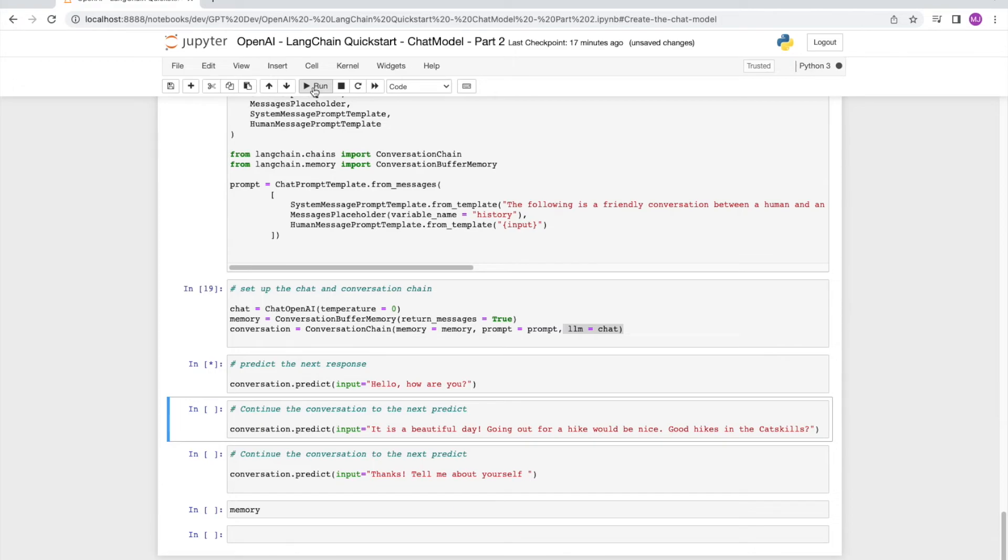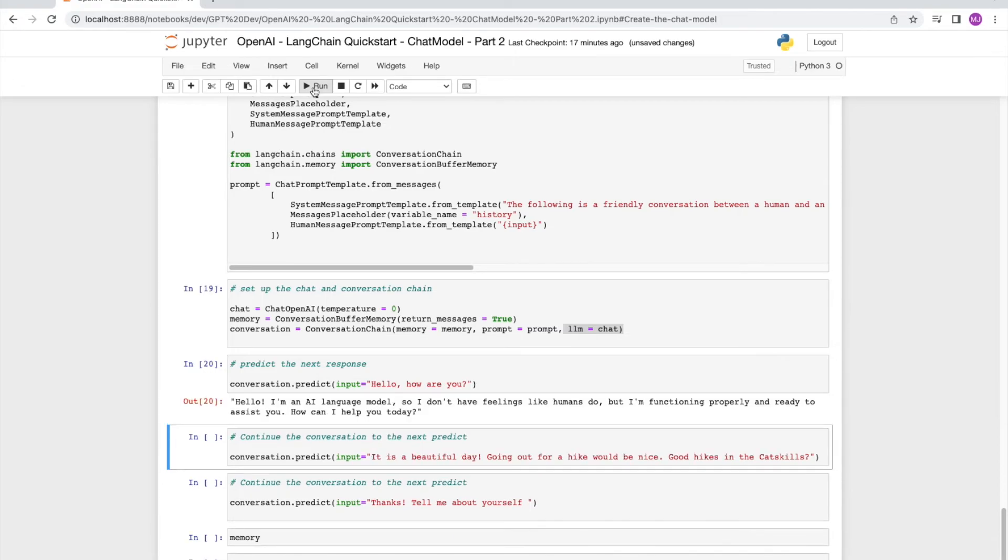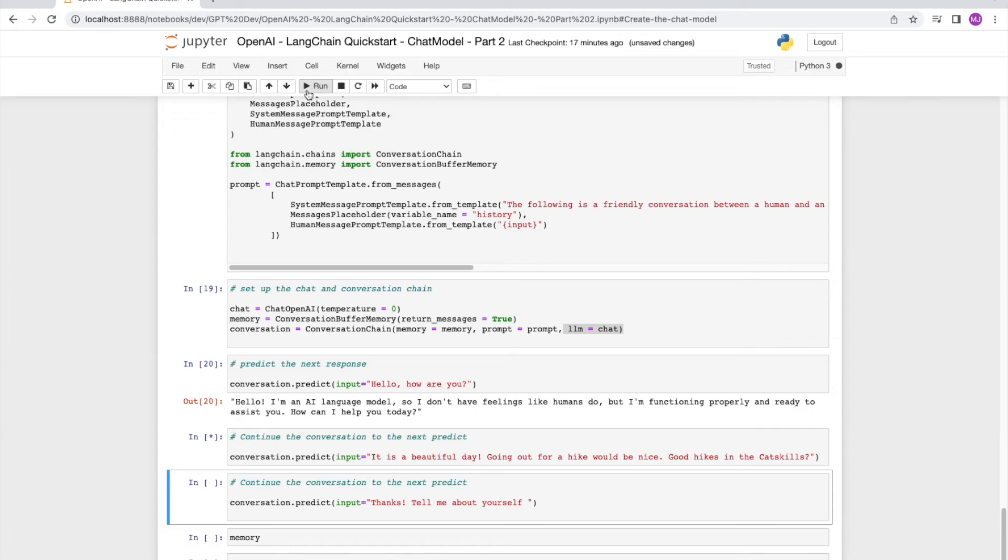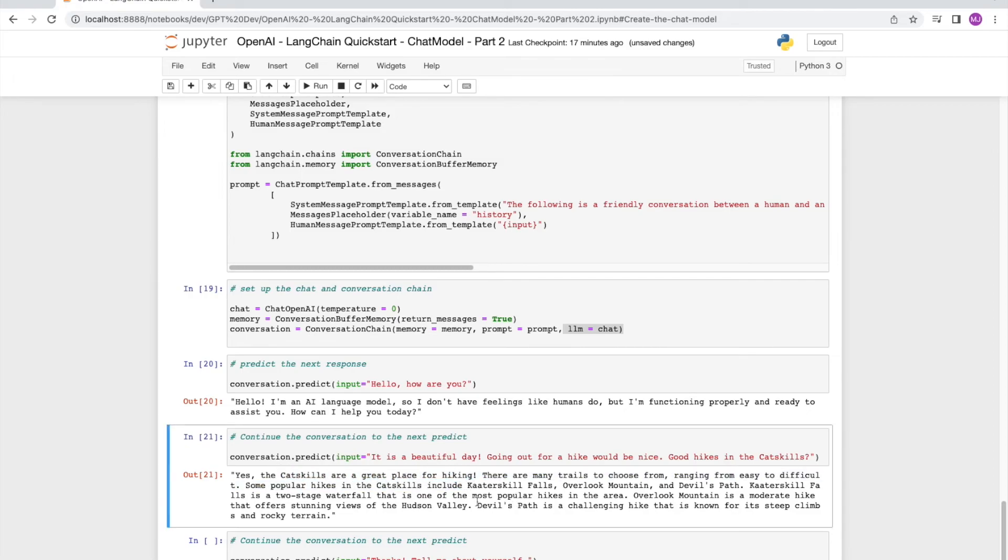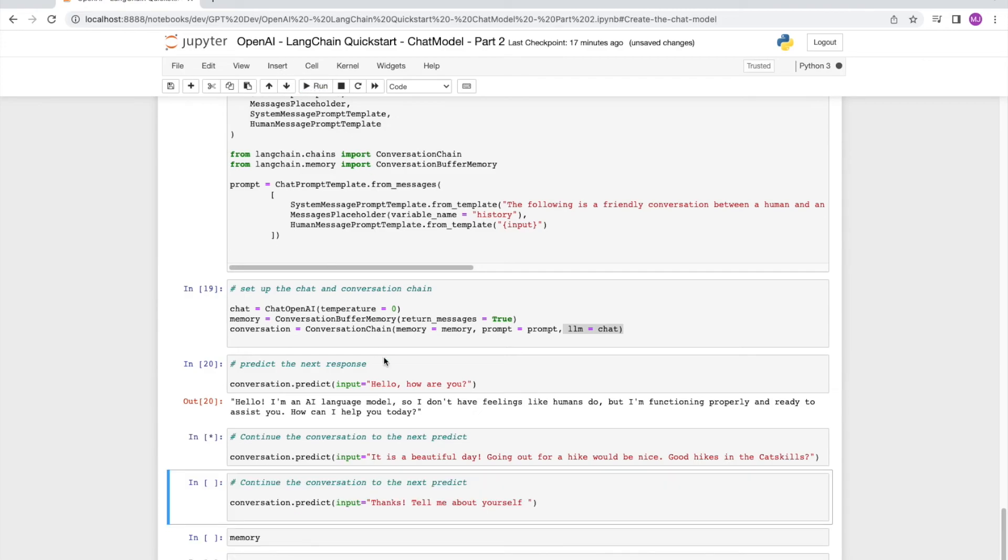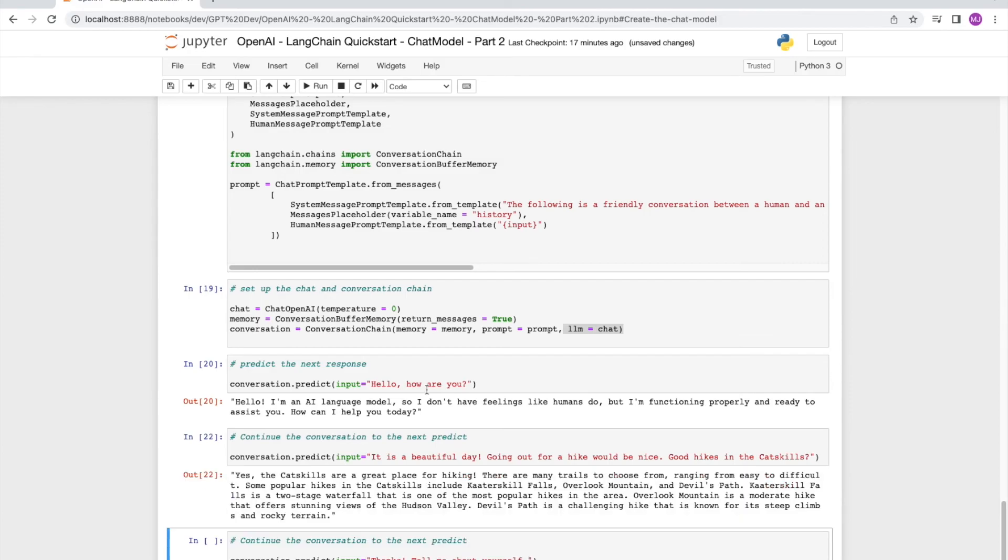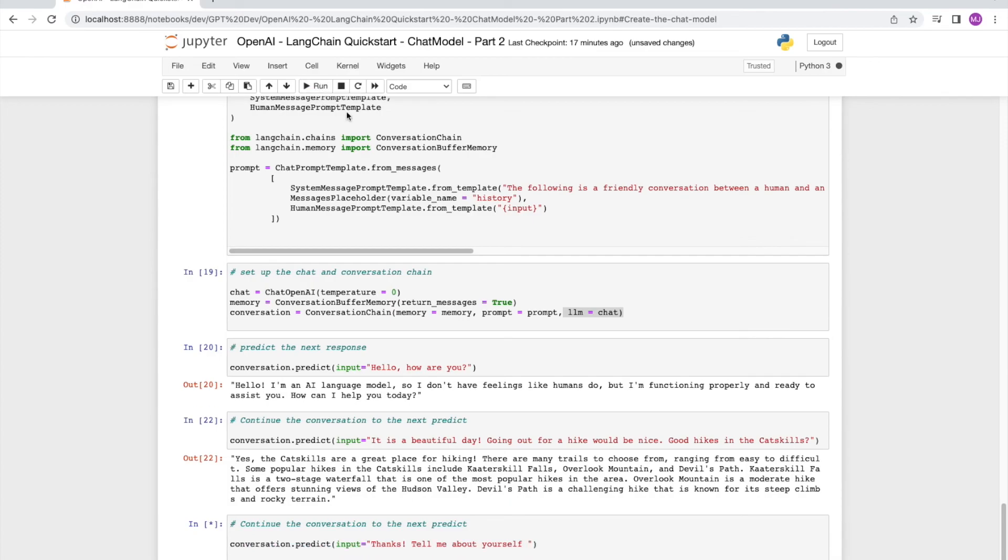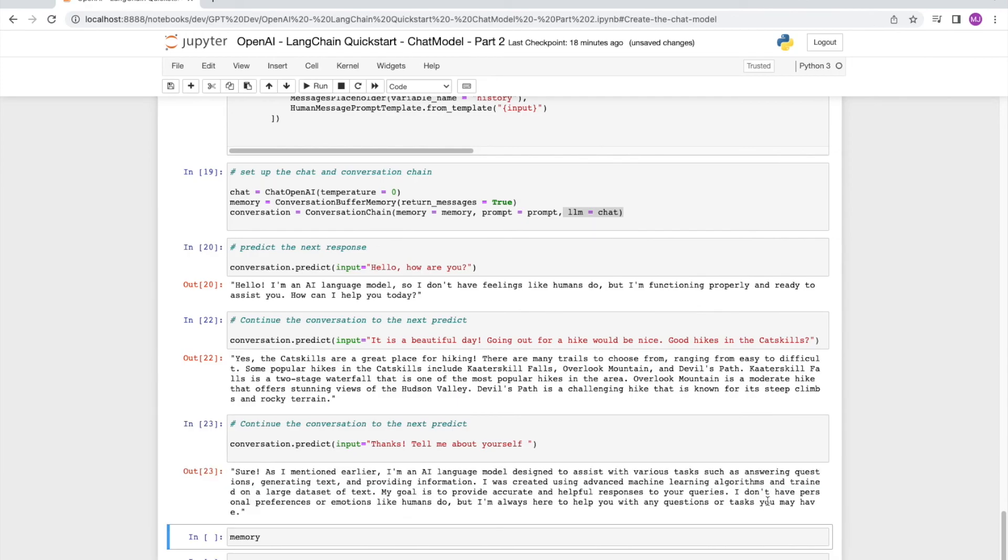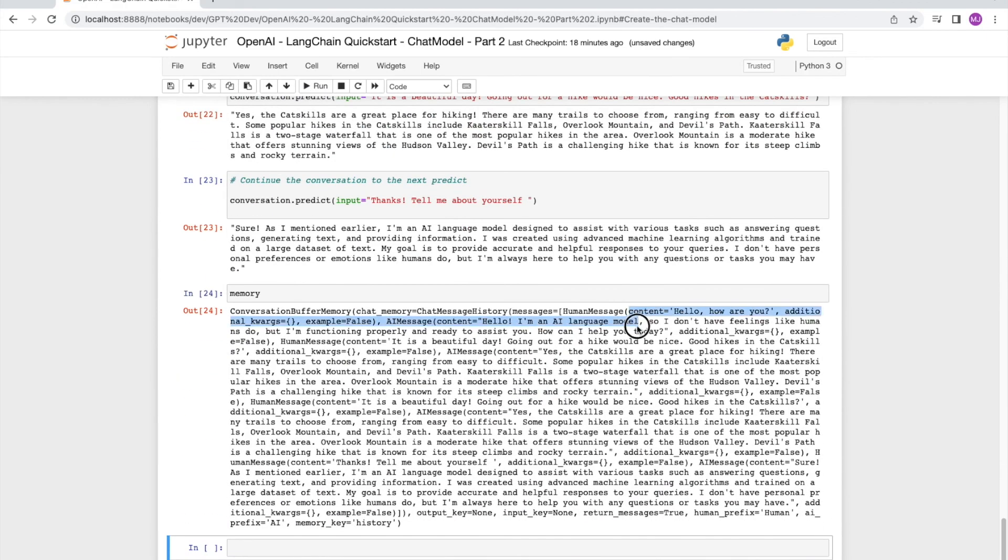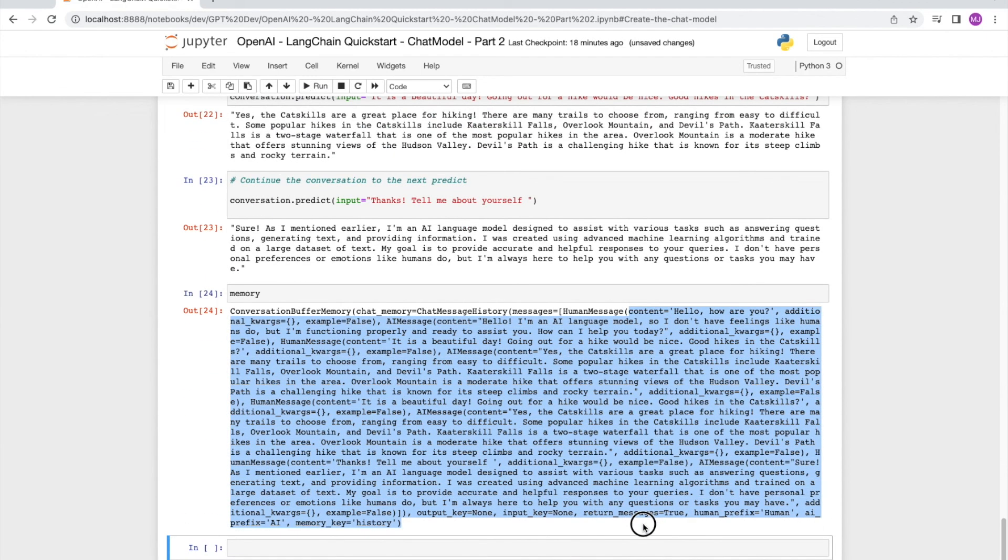We are now ready to predict the next output of the conversation. Let's pass it. Hello, how are you? It says, Hello, I am an AI language model. So I don't have feelings, but I'm functioning properly ready to assist you. How may I help you today? All right, let's pass it something else. It's a beautiful day, going out for a hike would be nice. Are there any good hikes in Catskills? So it responds back with Catskills is a great place to hike and it makes some suggestions, which is great. And then we continue the conversation. I say thanks, tell me about yourself. And it's going to come back to us with some more response. And you'll notice now as we print out the memory object, it is going to have the history of our conversation.